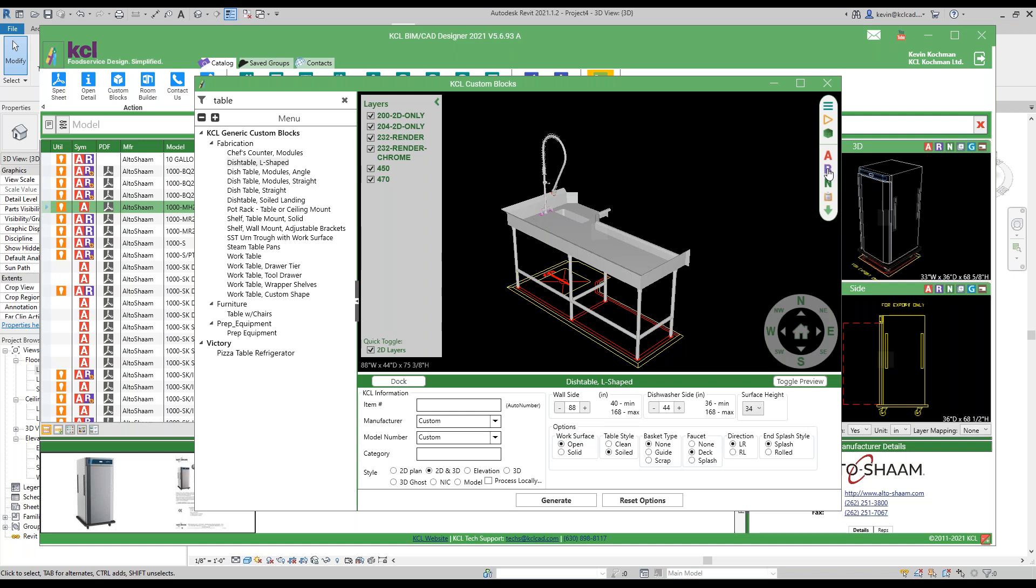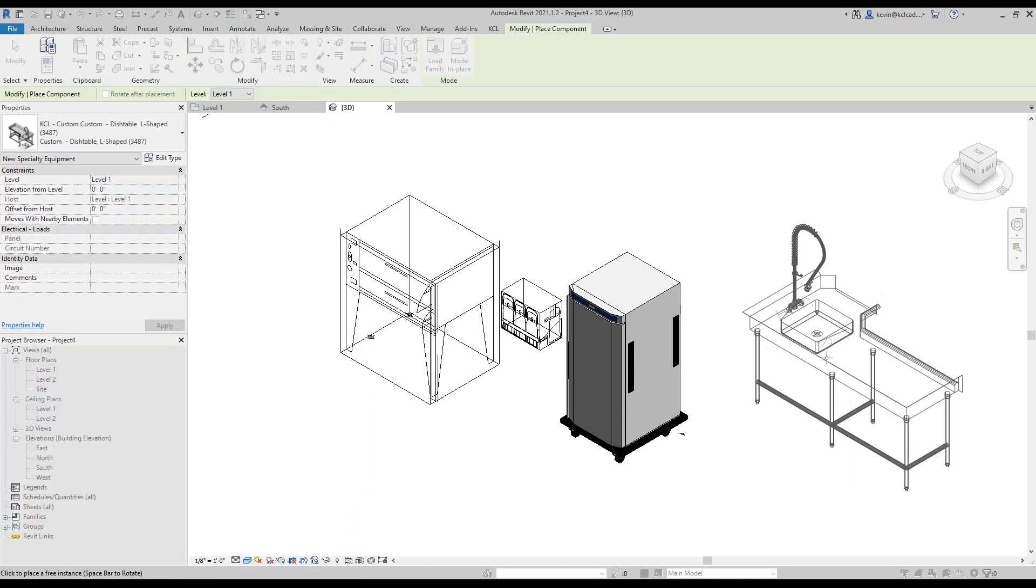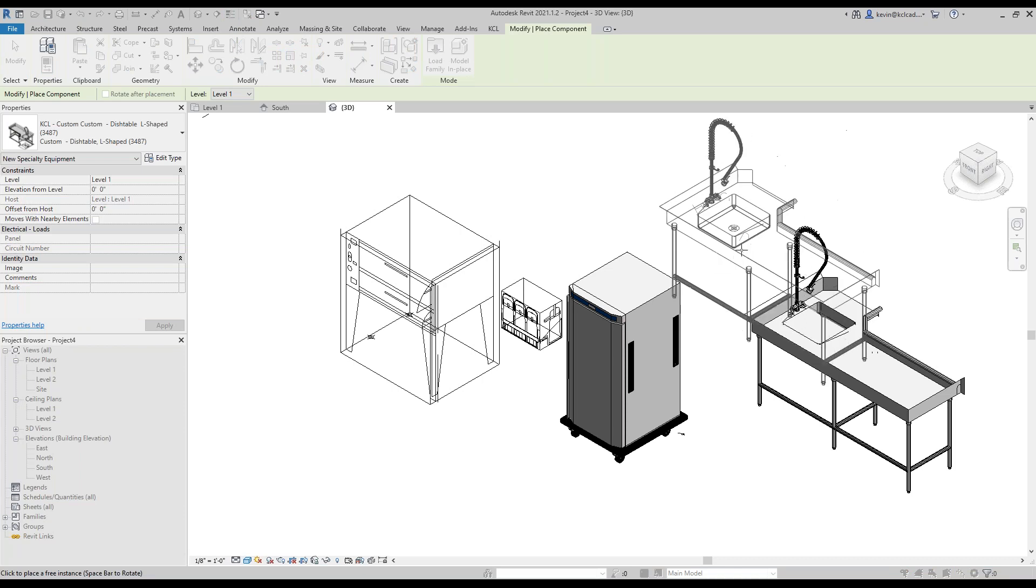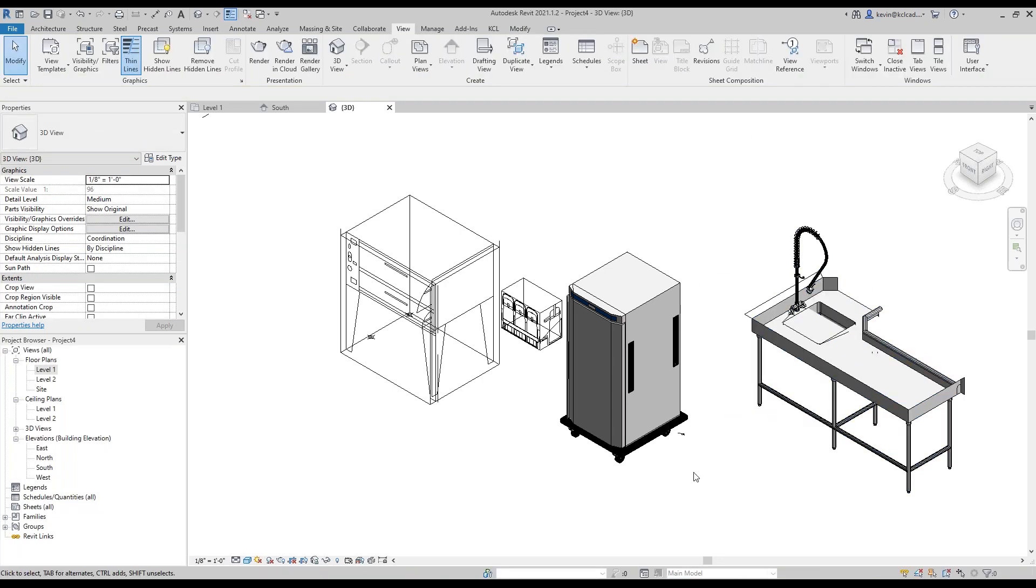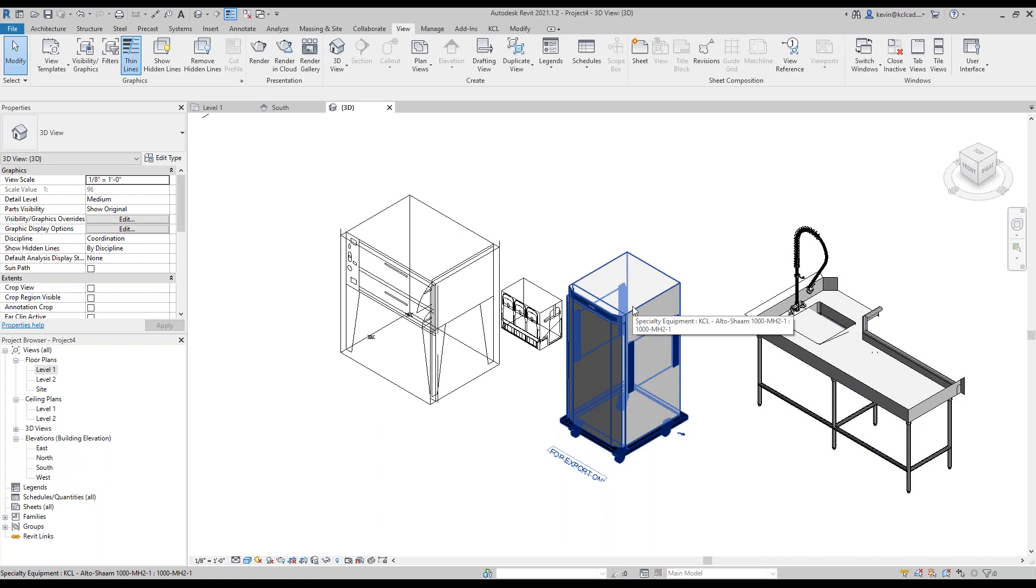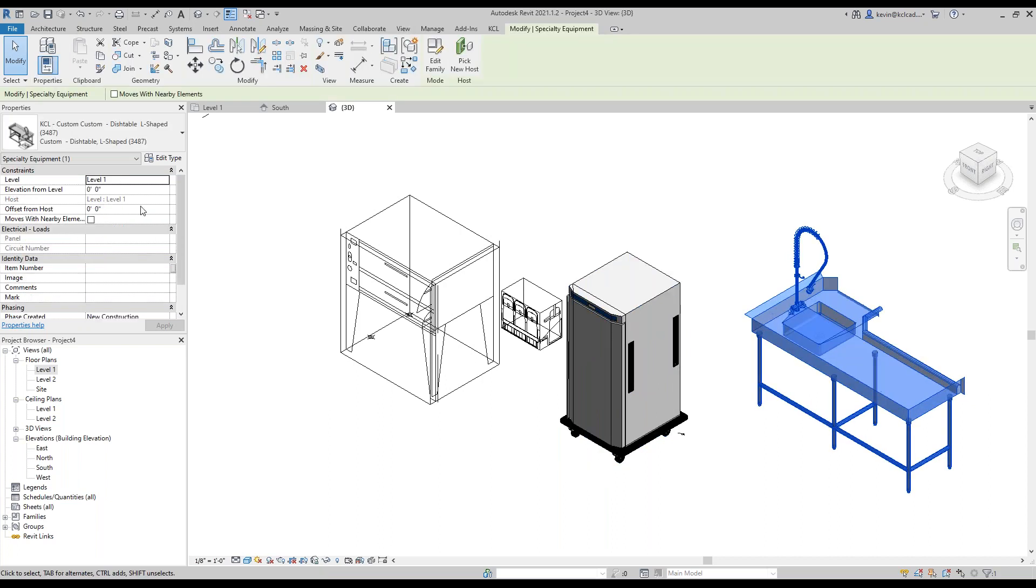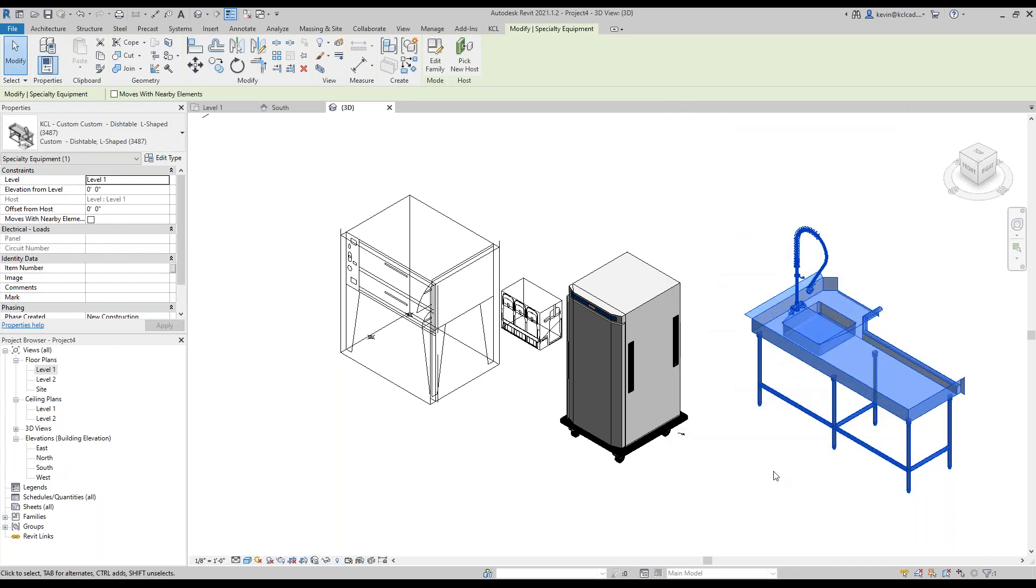This is similar to the AutoCAD file before, except I built it on the fly. And you can see here, the layers are already off for 2D. And you can see some materials. So these are a close middle ground here that we can give you good 3D items. But this item just has very basic information. So if you're going to use KCL custom blocks for AutoCAD inside of Revit, you can do that.